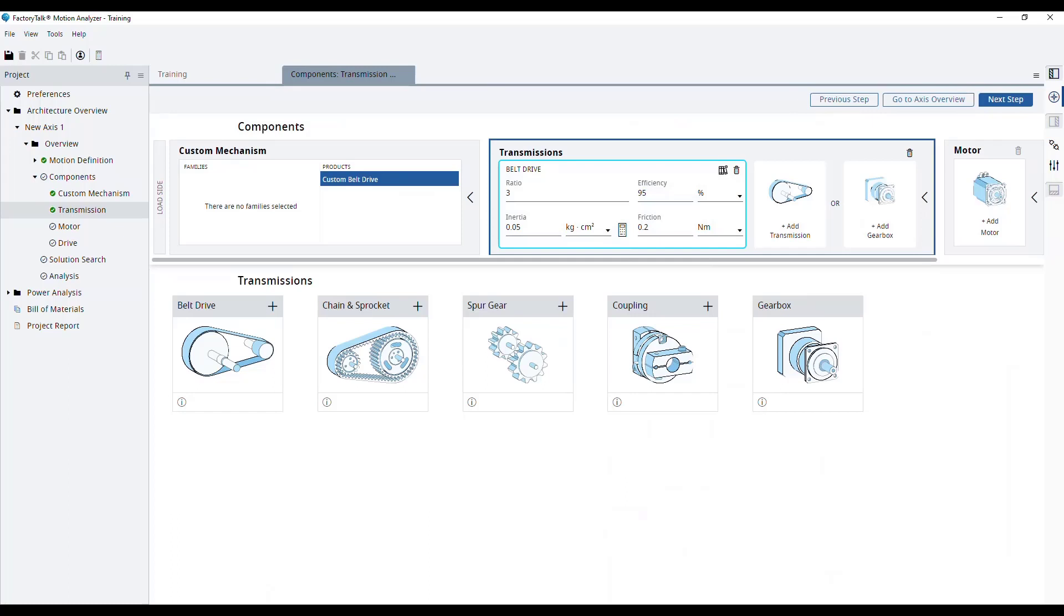Now we're ready to move on to the motor and drive selection using the solution search. This will be covered by another module in this training.